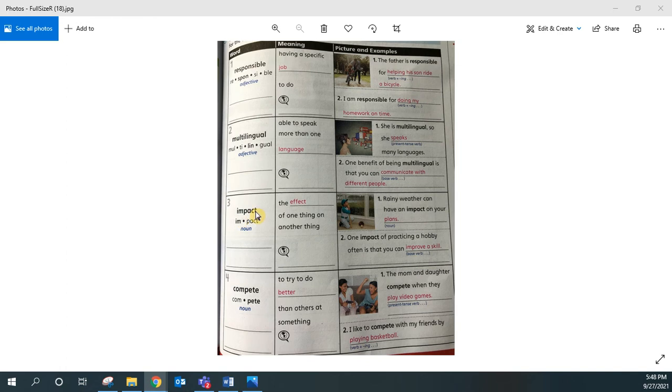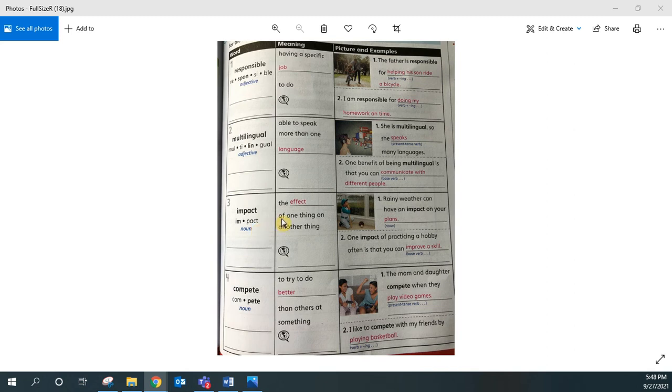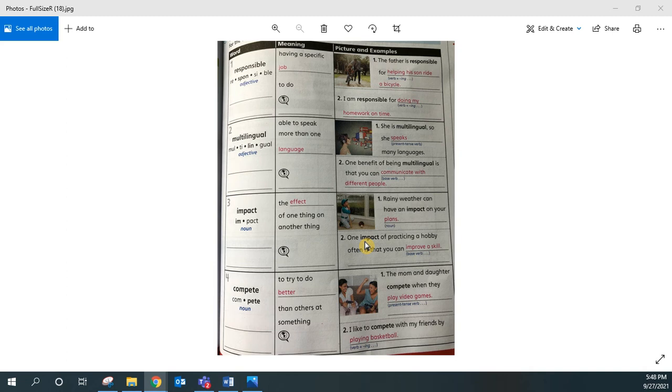Impact. I hope you said that word after me as well. Impact is a noun, and it has two syllables. It means the effect of one thing on another thing. Repeat the sentence after me. One impact of practicing a hobby often is that you can improve a skill.